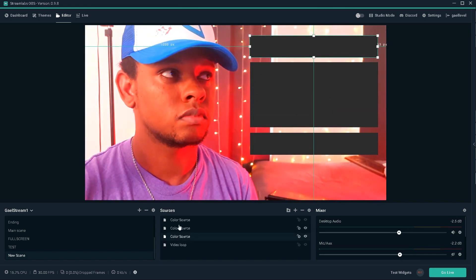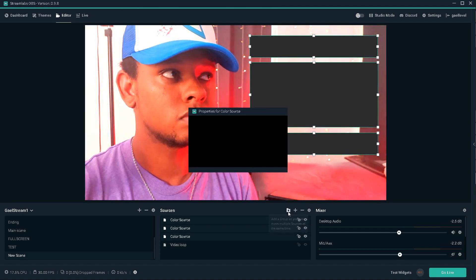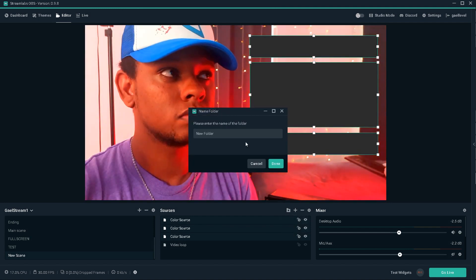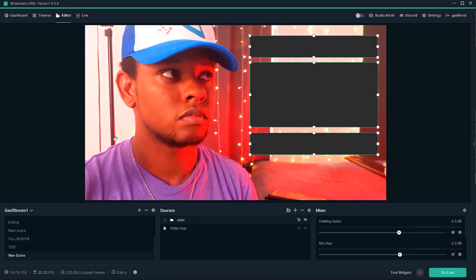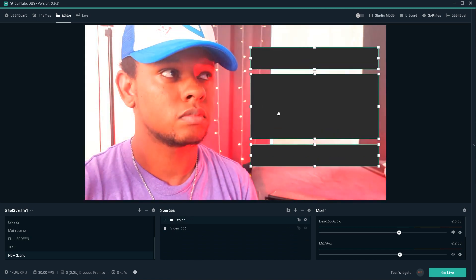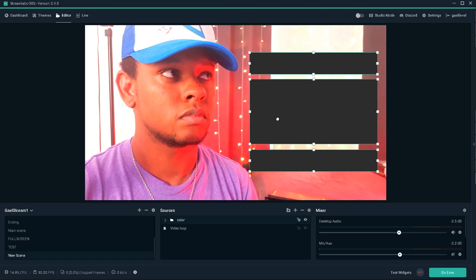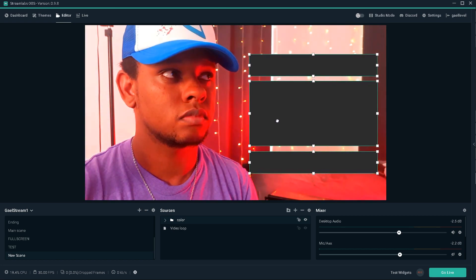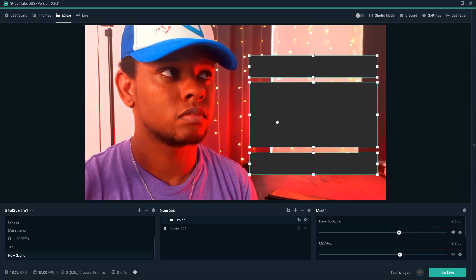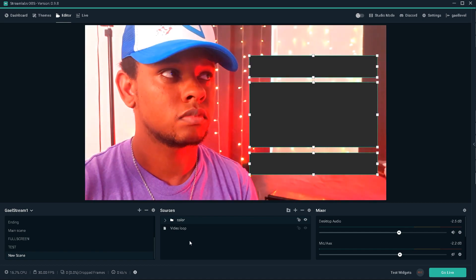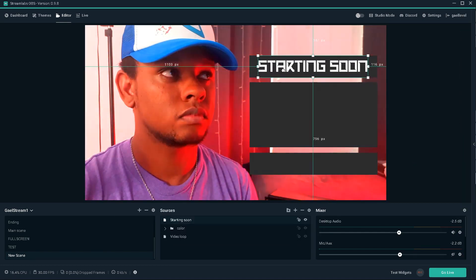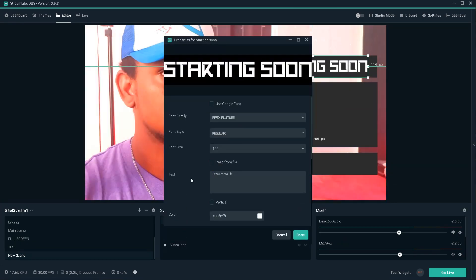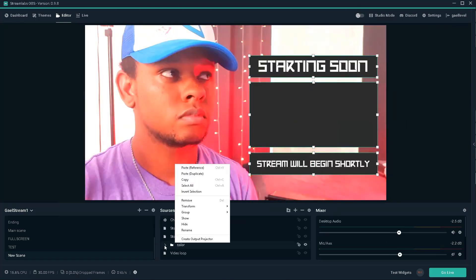All right. So right now we have those three things. I'm going to group them up. All right. Color. You can name it whatever you want. Now I can move them together. So now we're going to add some text.